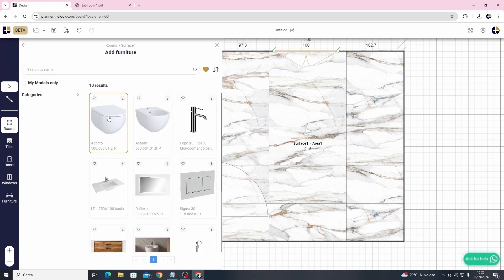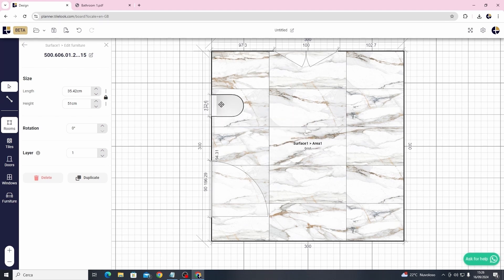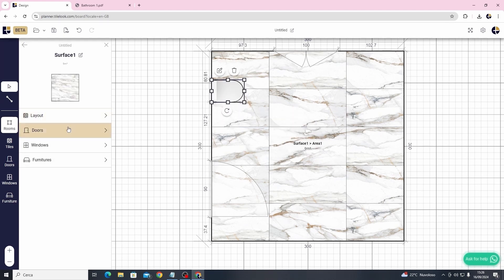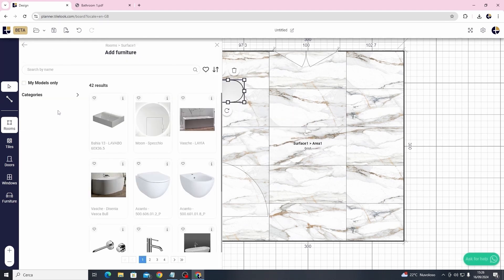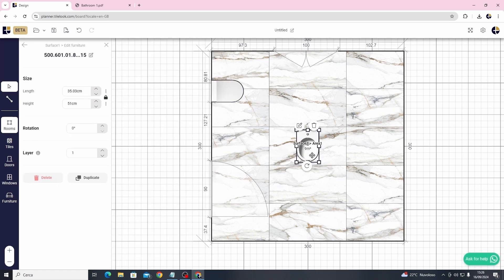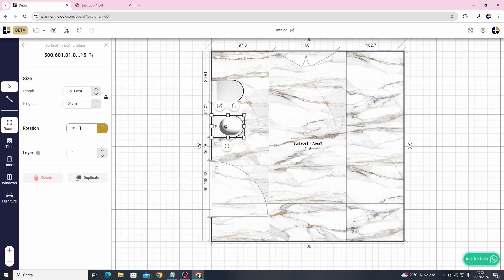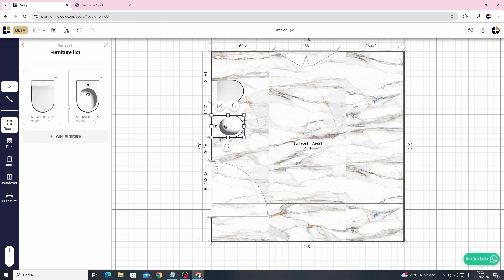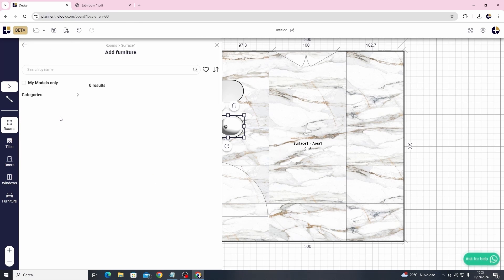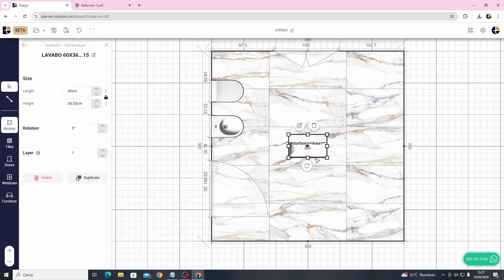We just click on a model from the catalog and it will automatically be placed in the center of the project. You can choose here to rotate its position and you can move it easily to the desired area. The system will automatically detect the proximity of the object to the wall and it will attach it correctly and easily. We can apply the same concept to the other materials and complete the project.